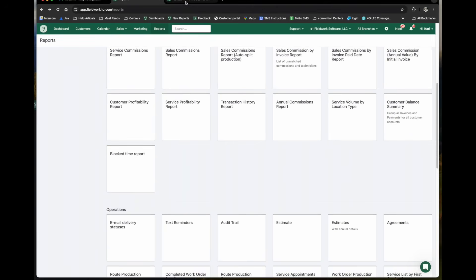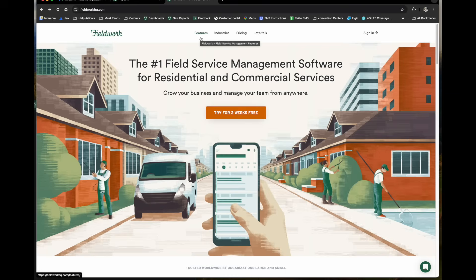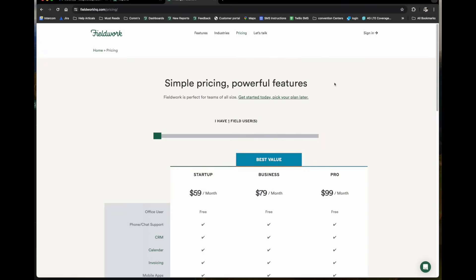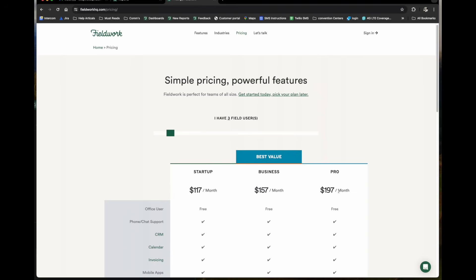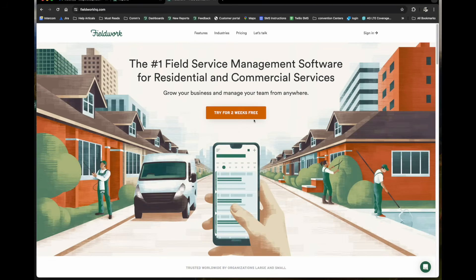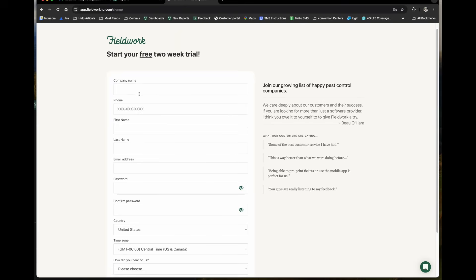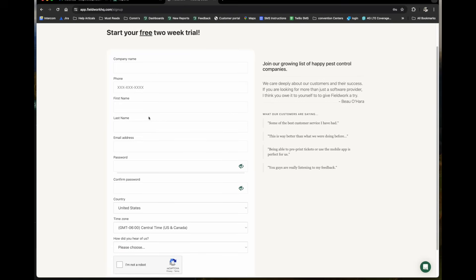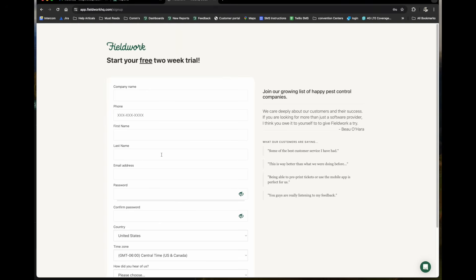You can find additional information on our website. That will be fieldworkhq.com. On our website, we have links for additional features that I didn't cover in the video, some of the industries that are using our software, and you can also see our pricing page. We build based on the number of field users that you have. Here are our three programs. And as you slide the green bar increasing field users, the prices will adjust accordingly. If you're interested in the two week free trial period, just click on the orange button, fill out the form and hit the green sign up button, and we will get in contact with you and get you an account set up during a trial period.